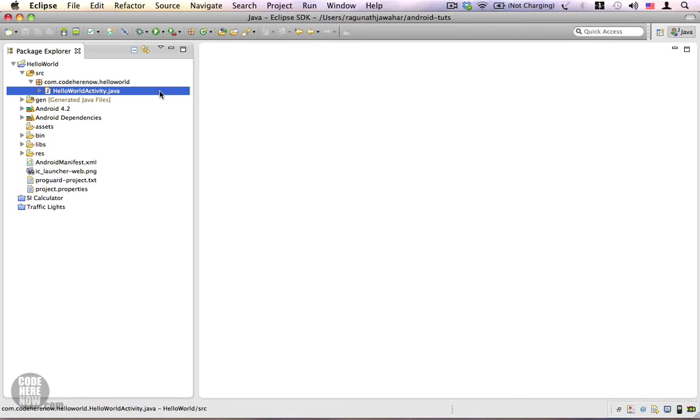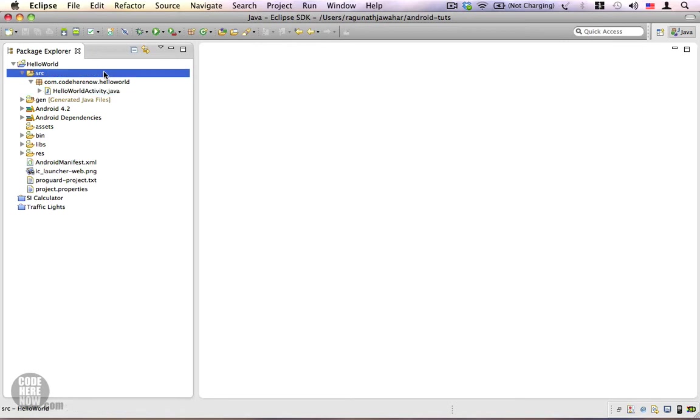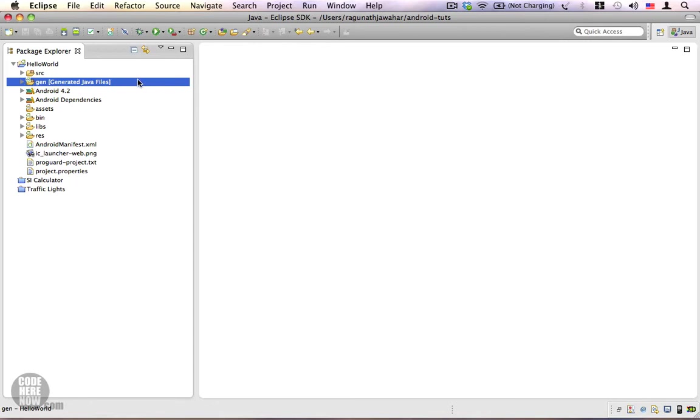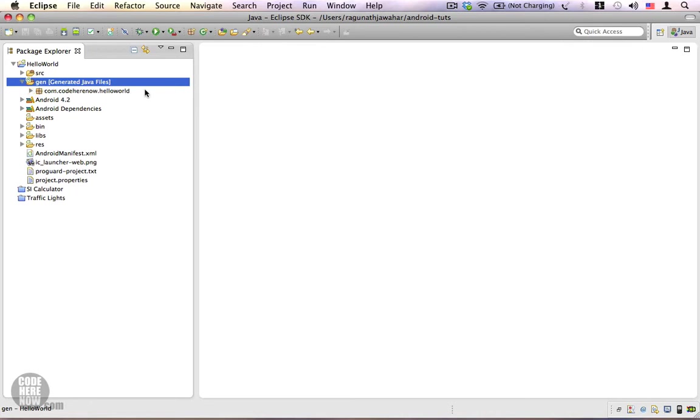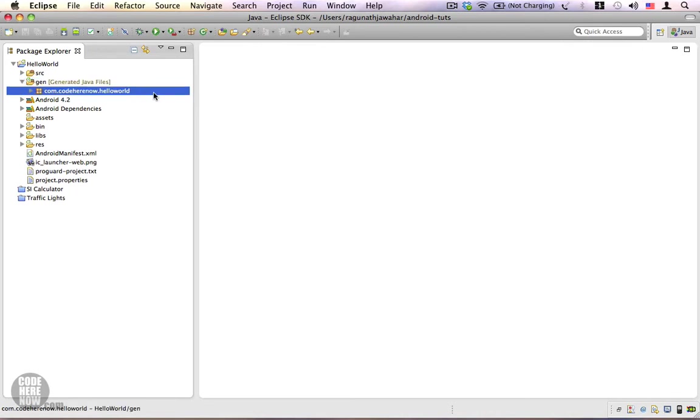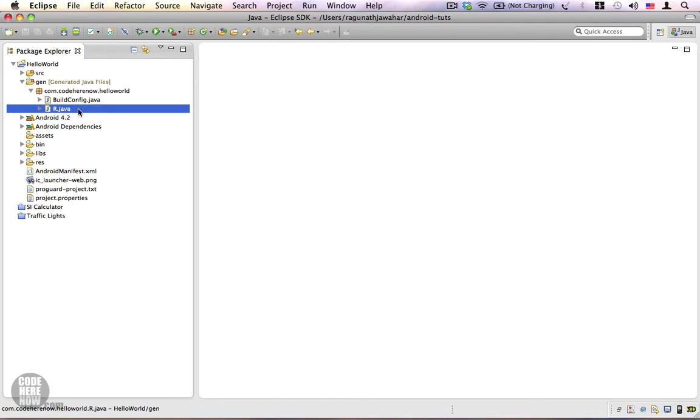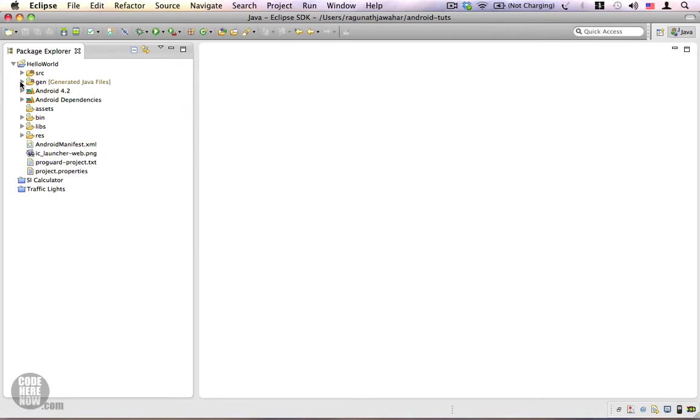And the next one is the gen folder or the generated Java files folder. We have already gone through this folder. I'm going to expand this and it has a package name, and this package name resembles the same package name that we used in our new application project wizard. If you expand this you can see the R.java file which contains all the resource identifiers.